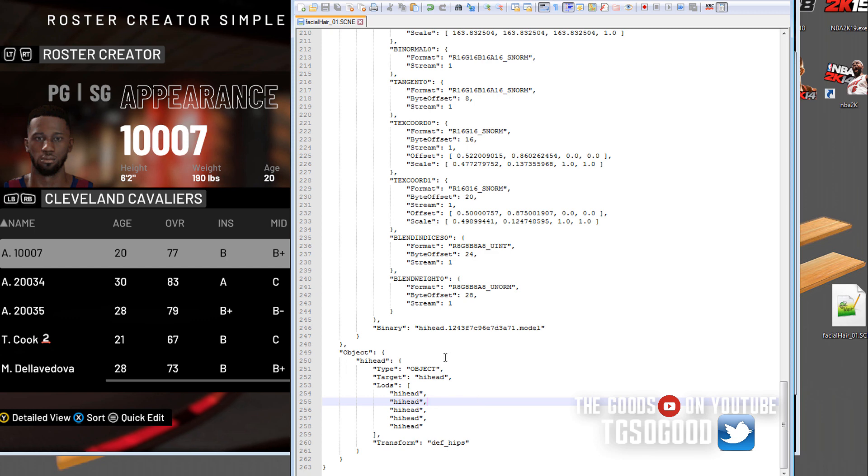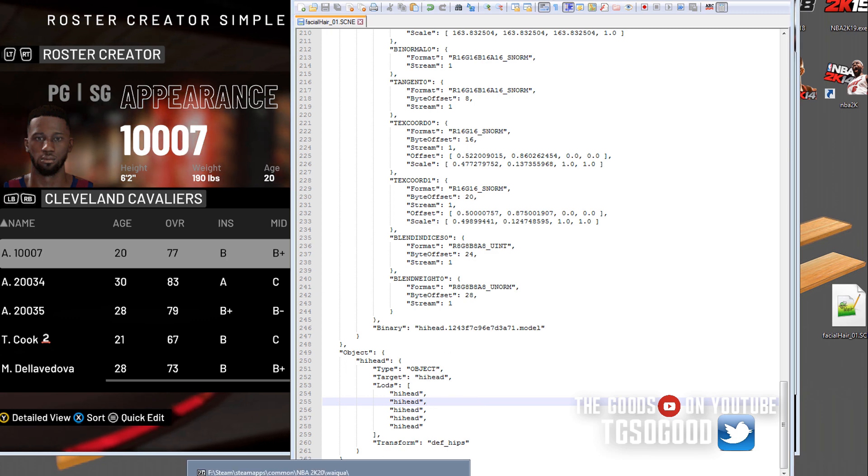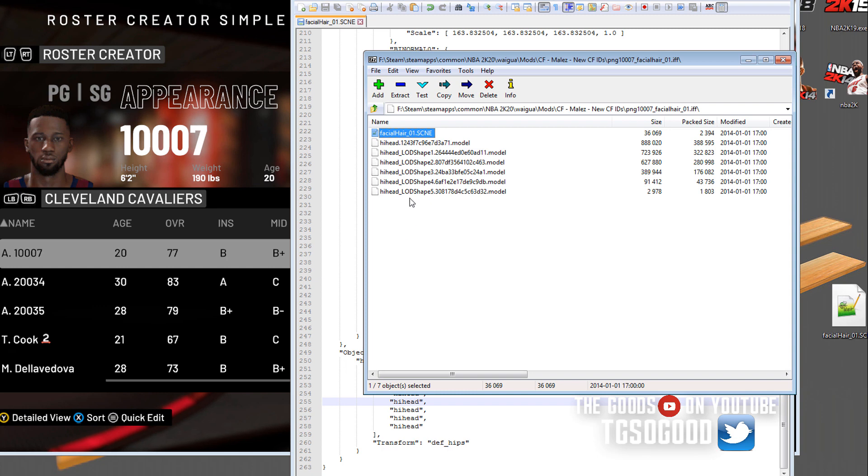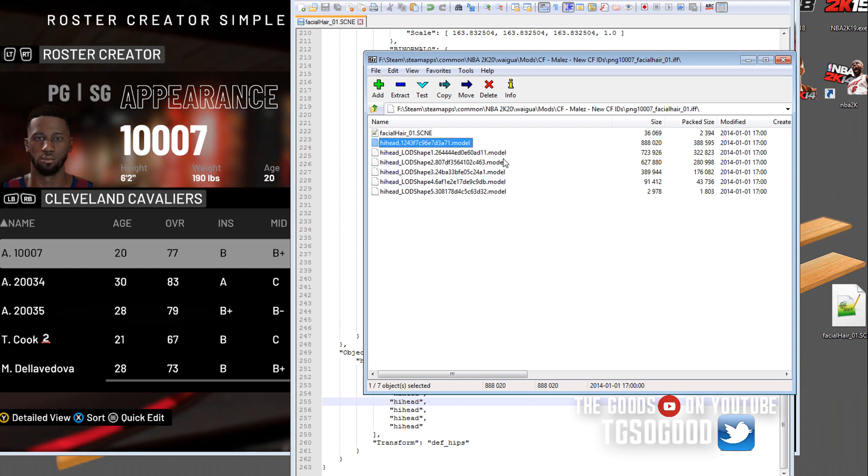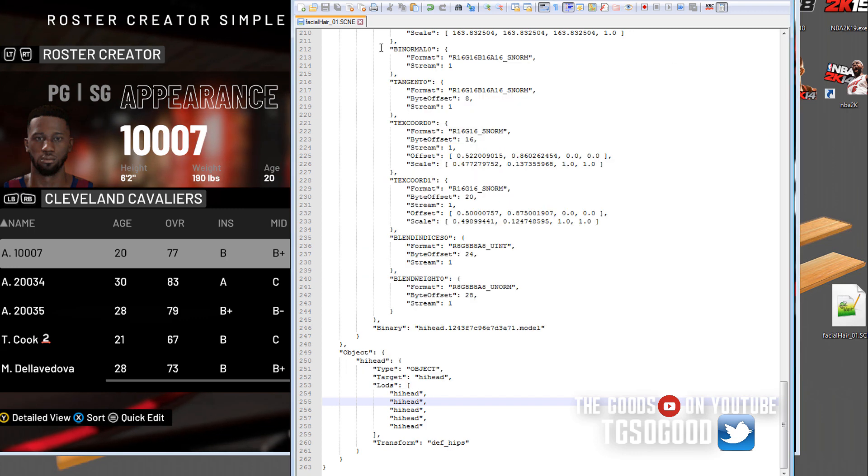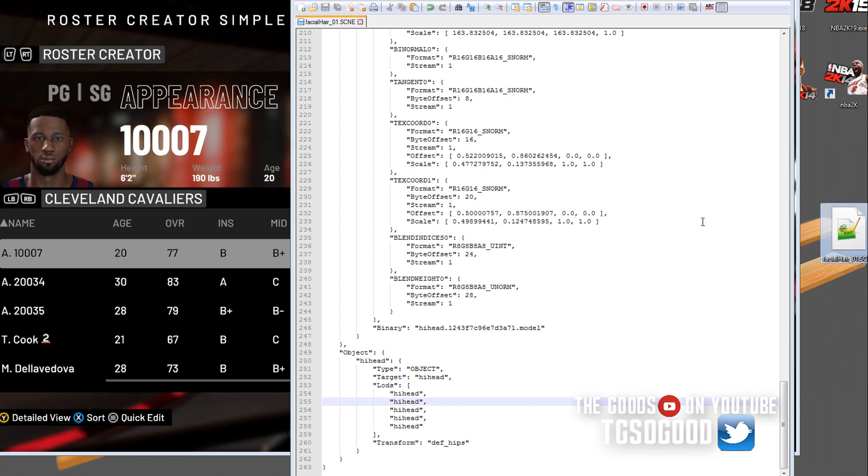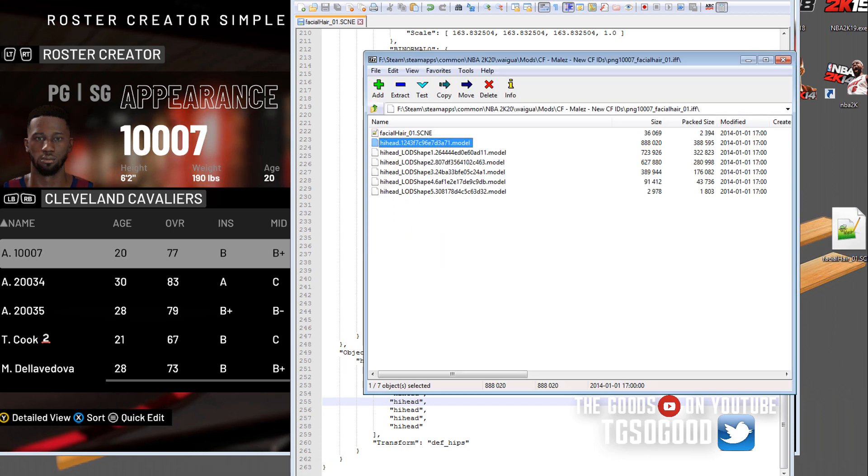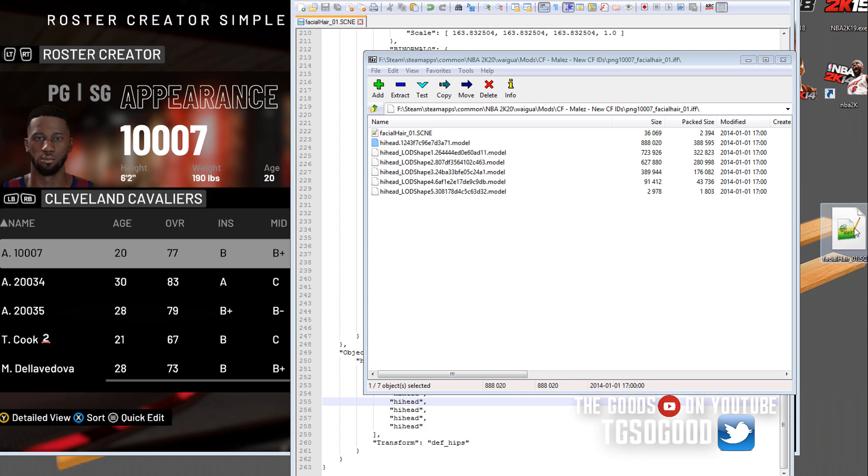I save this file in Notepad++ and that's the version that's on my desktop. I pull 7zip back up. All these LOD models we will no longer need. We just need that highest, that biggest dot model file, but we do need this facial hair underscore 01 dot scene file.